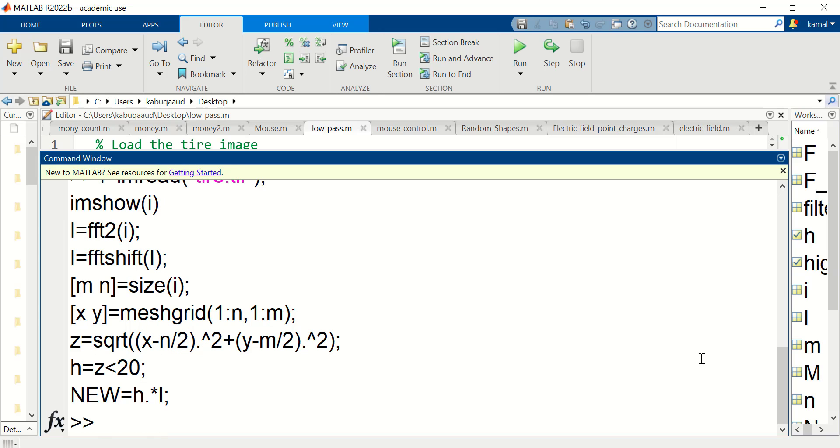To take the image back into the spatial domain we need to apply inverse Fourier transform and inverse Fourier transform shift. So the new image in the spatial domain will be as follows.